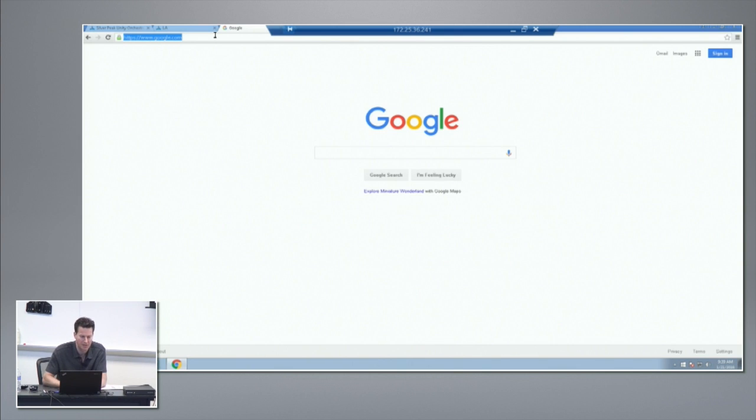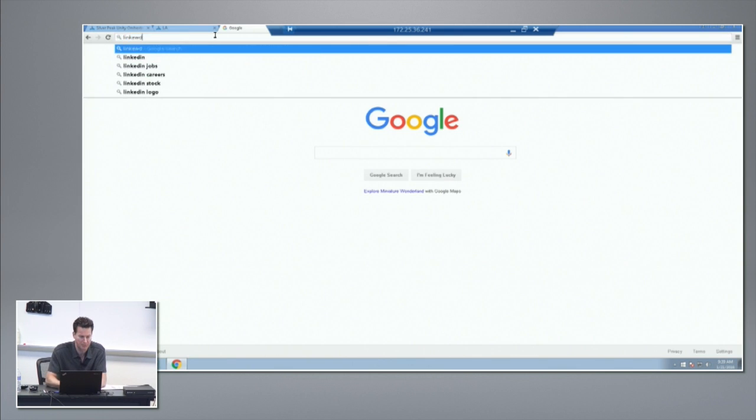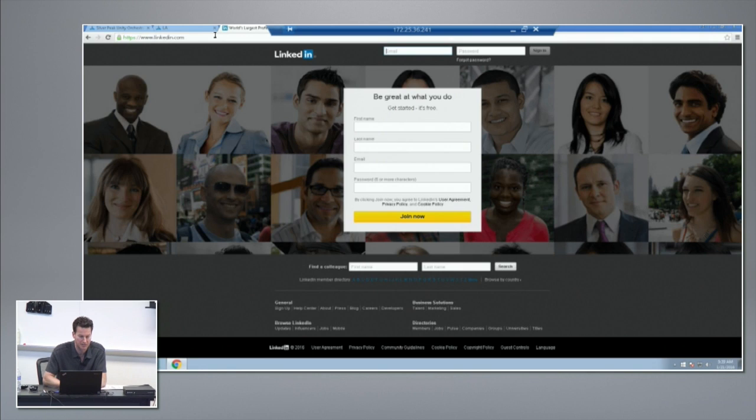Let me just do a few web requests here and then we'll log into the Zscaler portal.